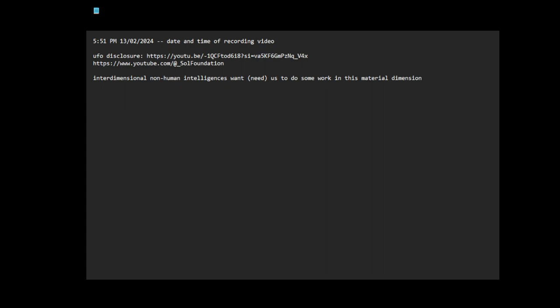Let me just get the tweet where they're categorizing NHI. I'll just share this tweet, UAP UFO categorization.